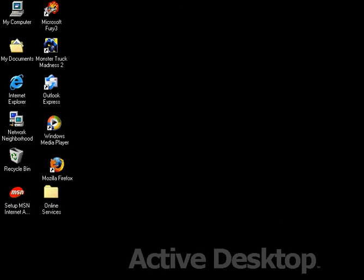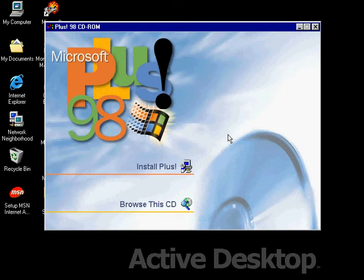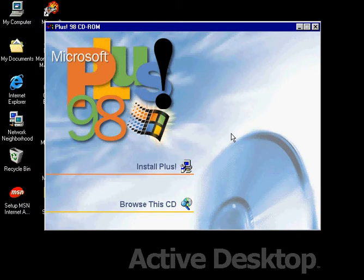So what we're going to do now is insert the Plus 98 CD here and wait for it to load. And we heard the Windows 98 startup sound again.